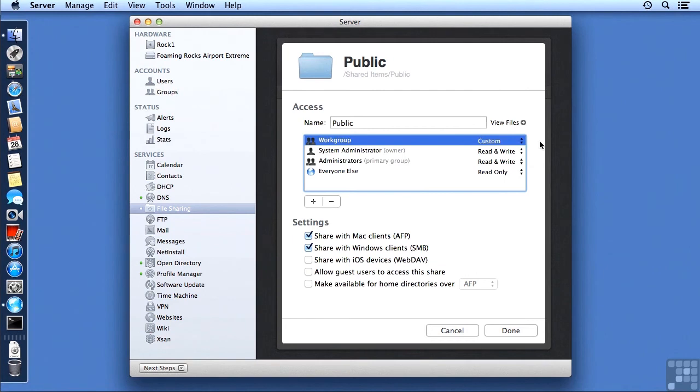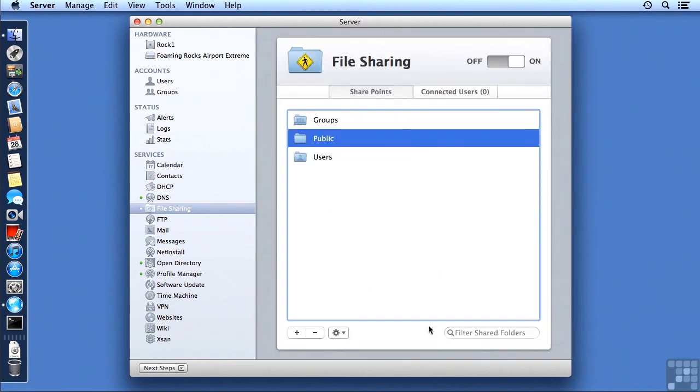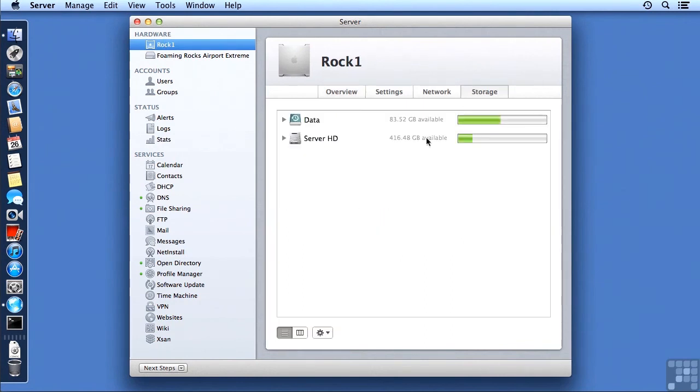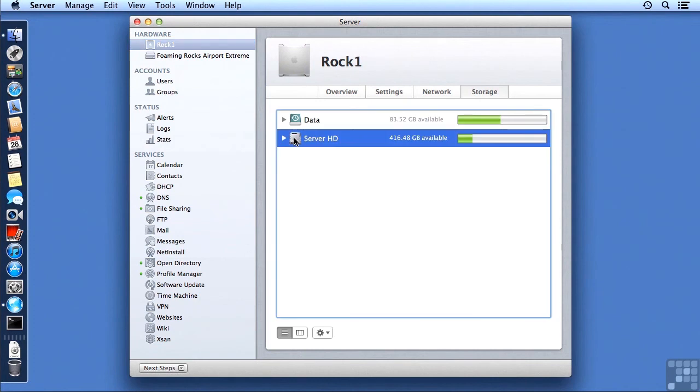So rather than just staying here, let me show you where that place is. We're going to first cancel out of editing the Public SharePoint, and then go to the ROC1 listing here under Hardware, and then to Storage.